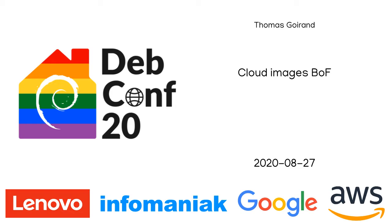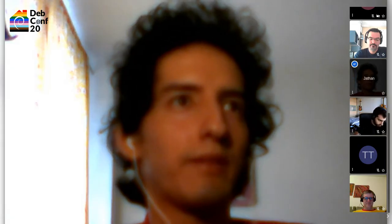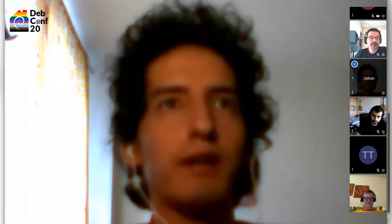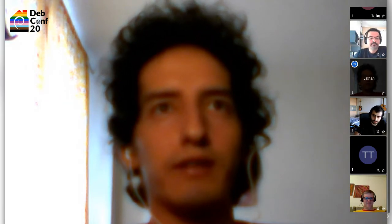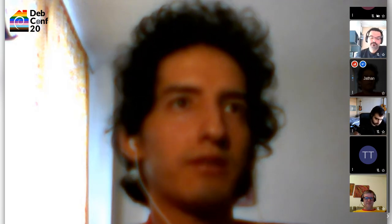Hi everybody, and welcome to our Cloud Images BoF with Thomas Huygen. Thomas is a Debian developer who has worked in the OpenStack team and Python inside Debian. Please enjoy.